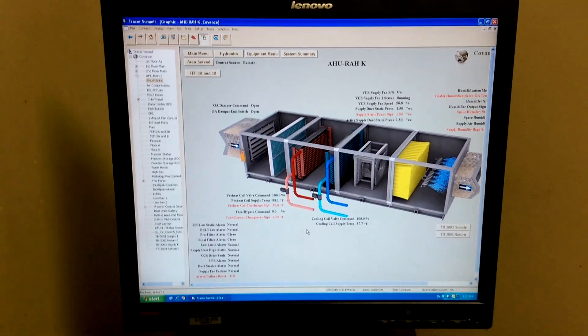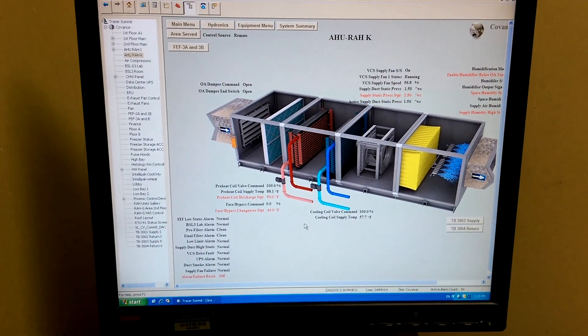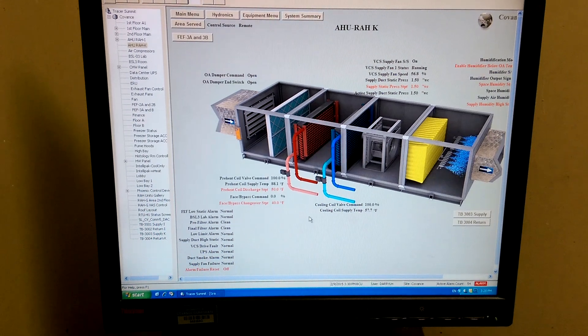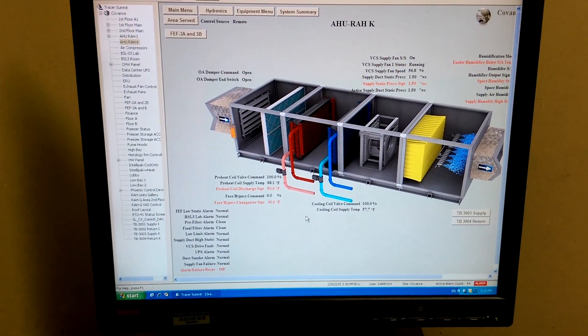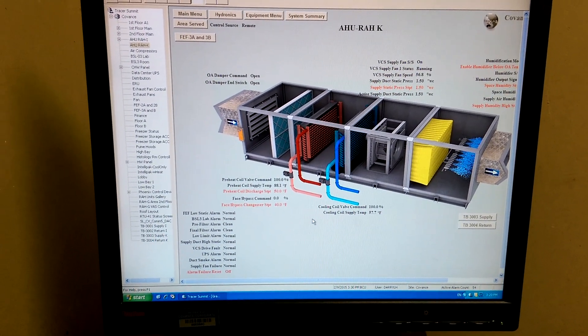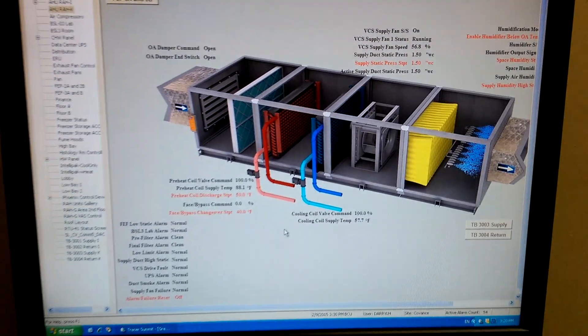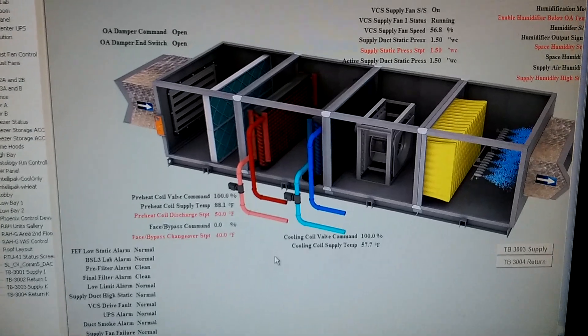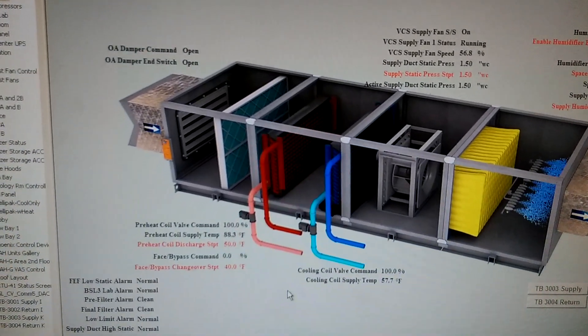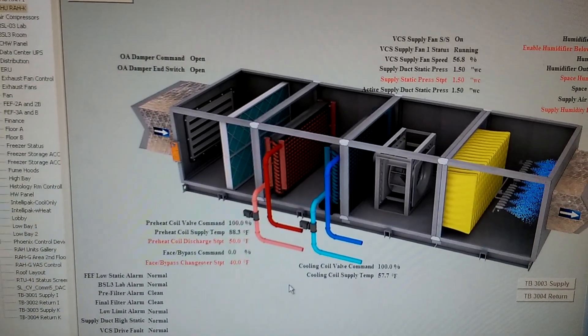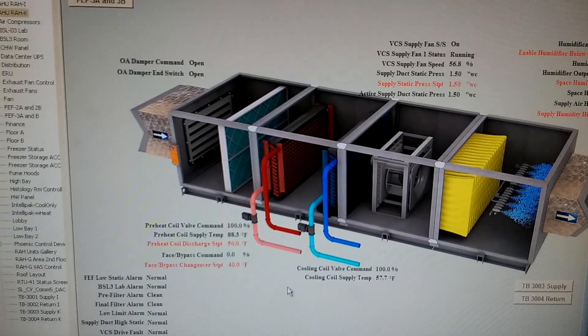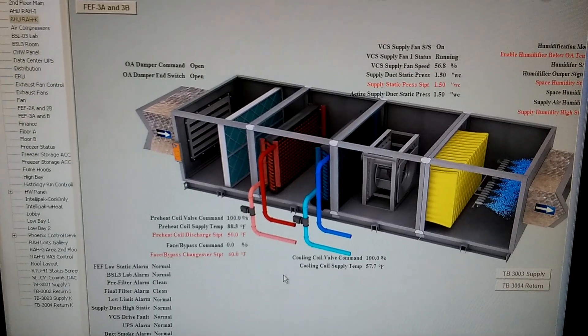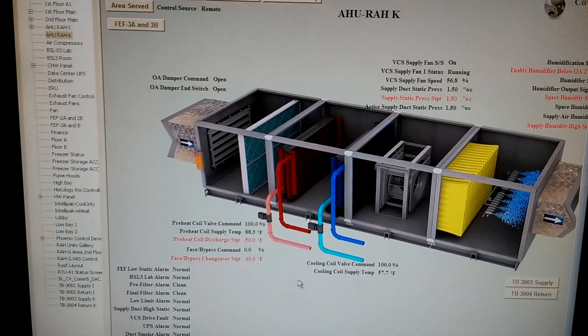Looking at this unit with the humidifier in it, trying to figure out what's going on with the preheat coil valve. What I'm looking at right now is the preheat coil discharge set point of 50 and the supply temp.